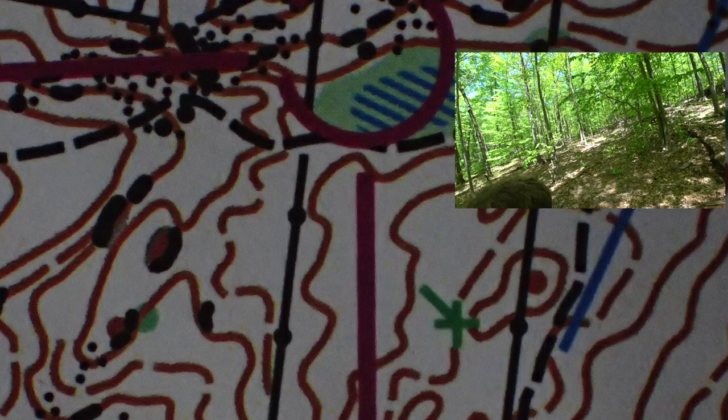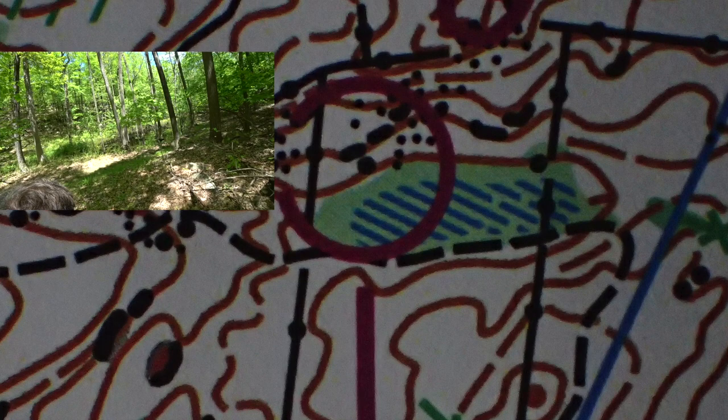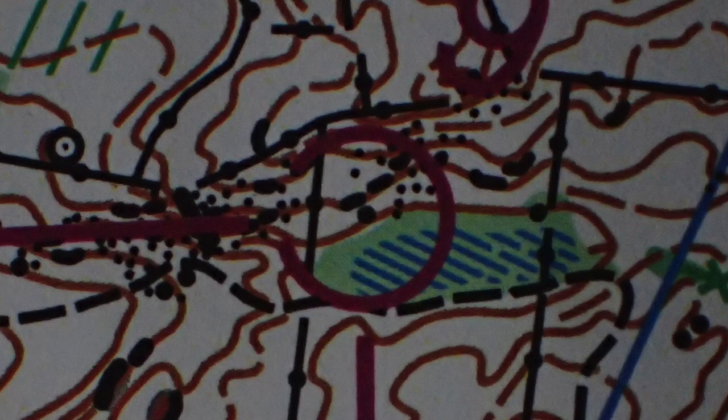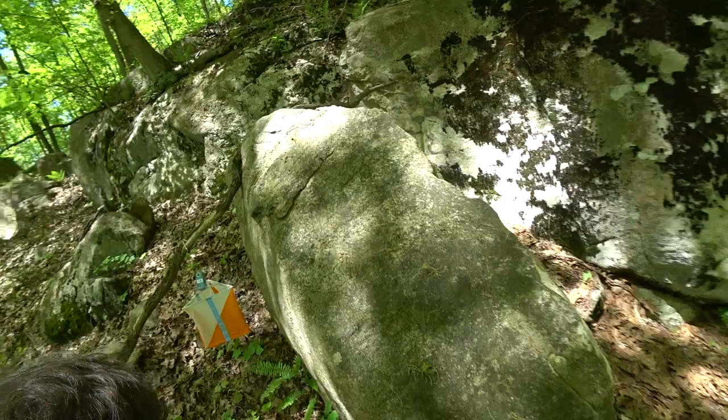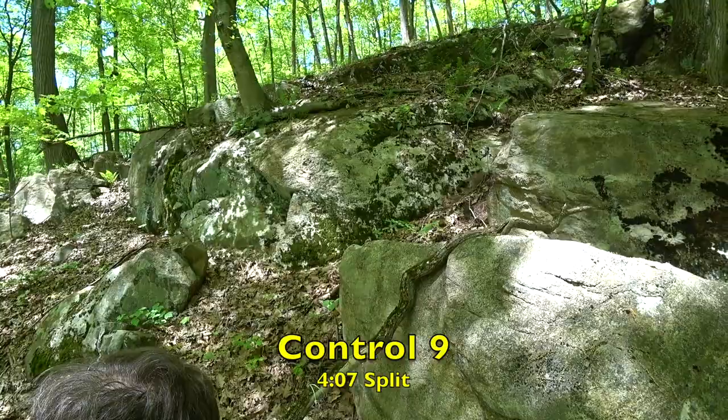And then we know we get close as we see this body of water. And just to the other side of it will be the control next to a boulder. And there we go. Double check.